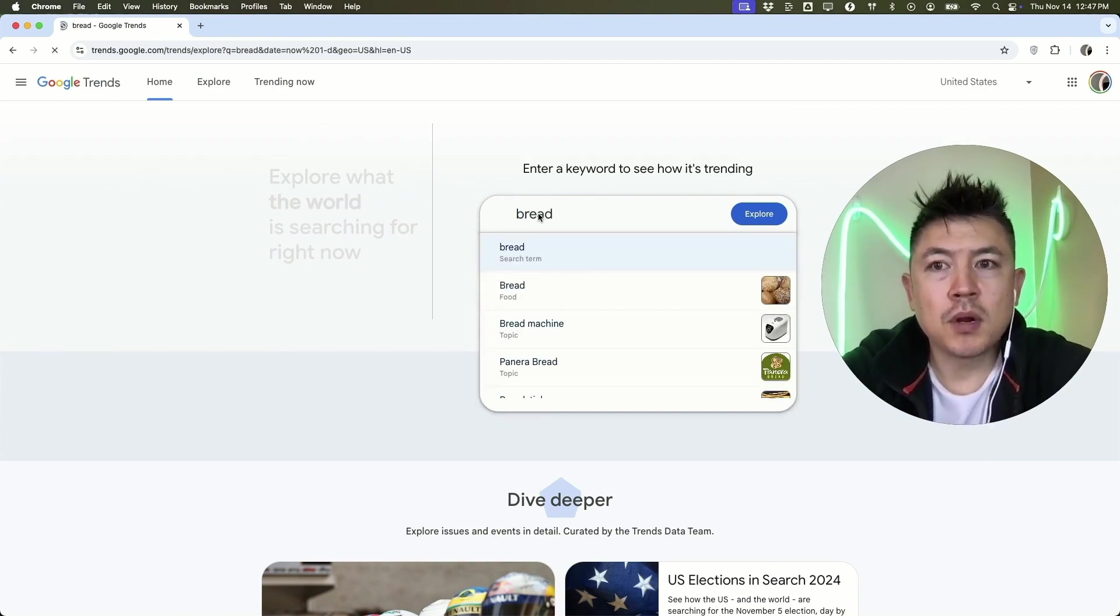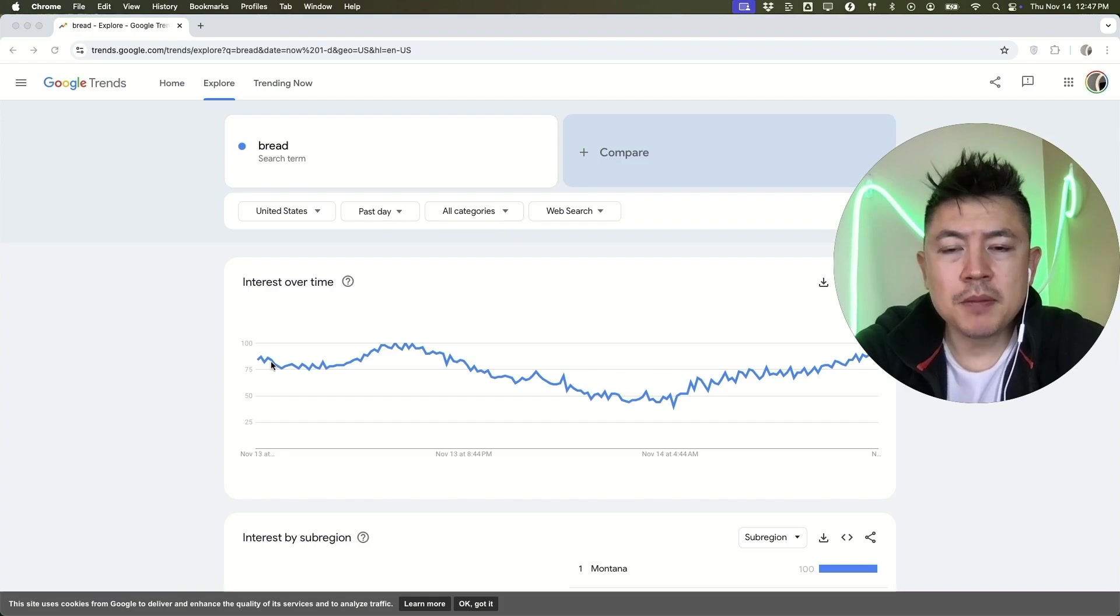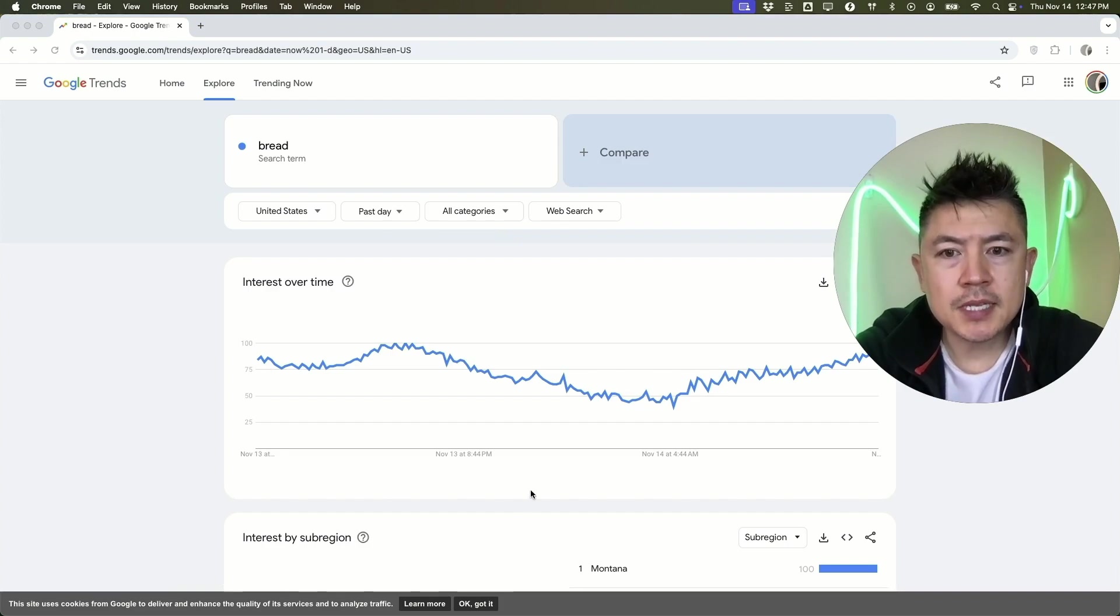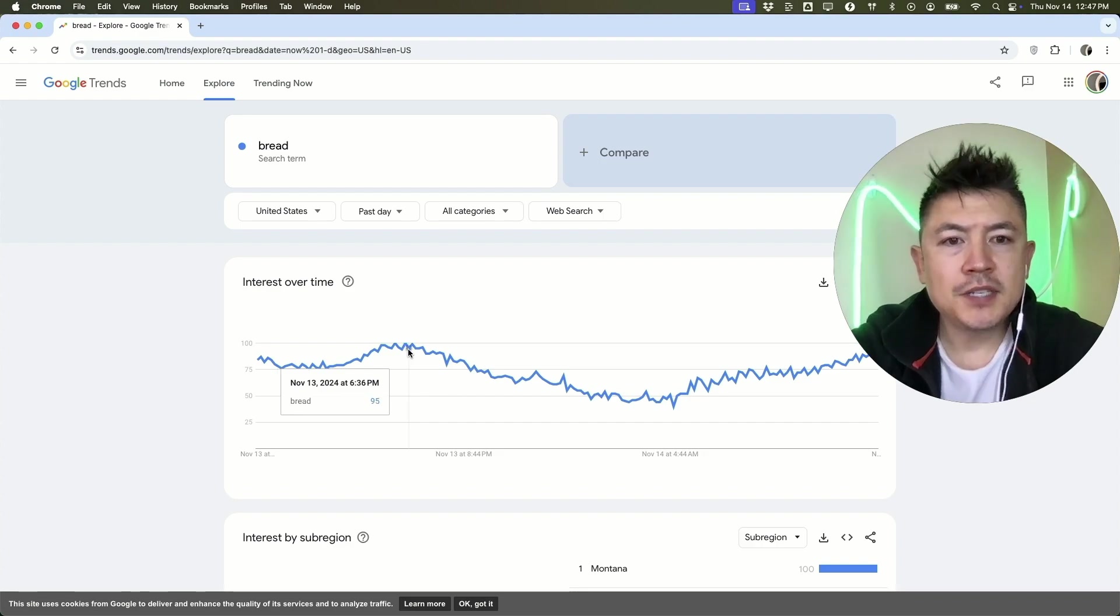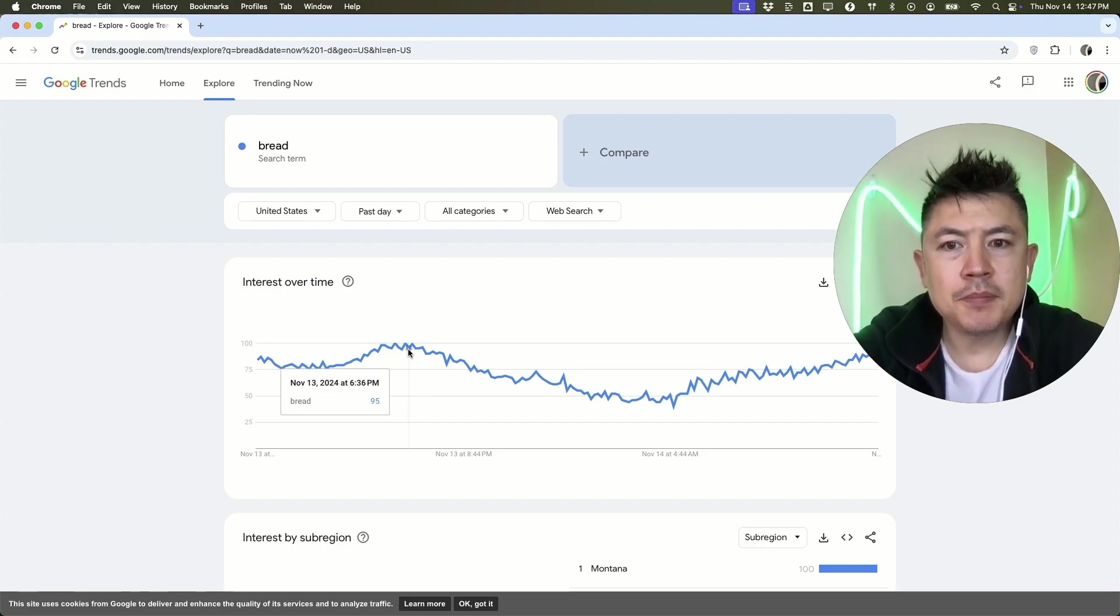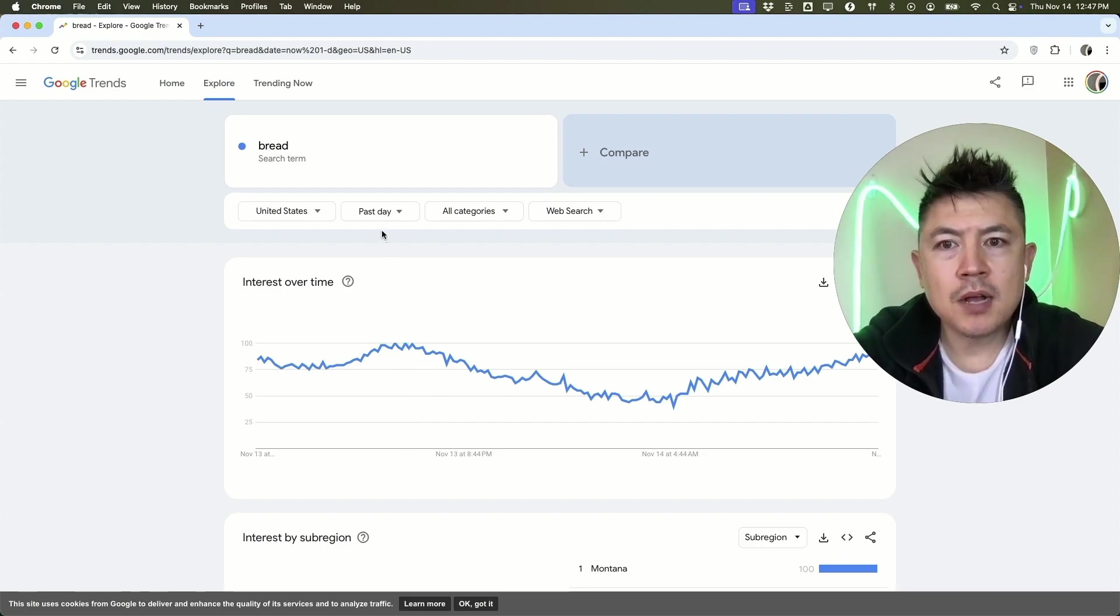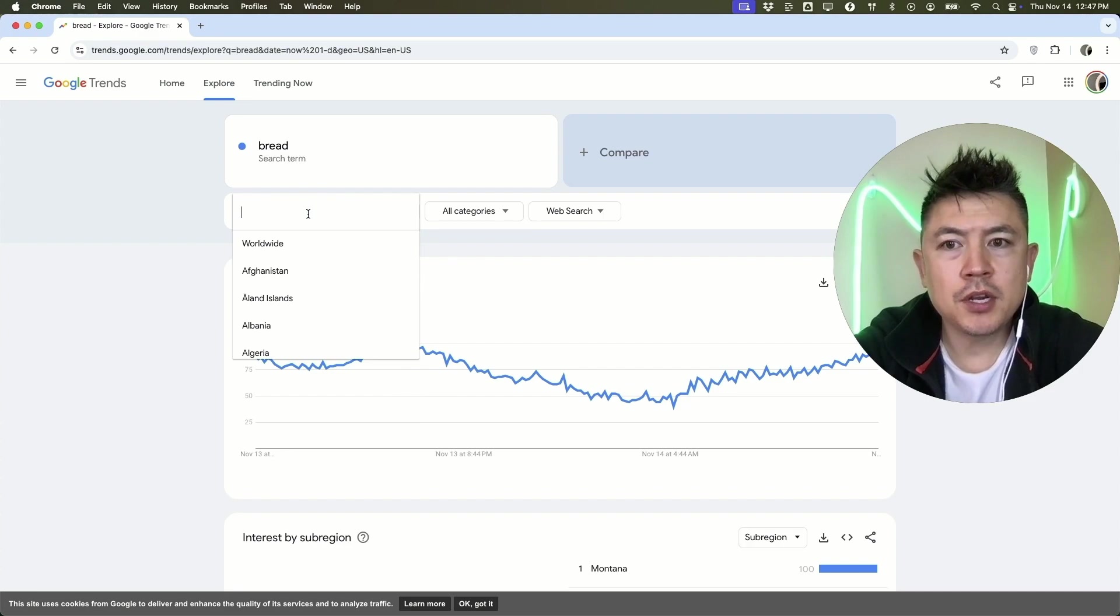Next, it's going to bring up this chart. Basically what this is saying is over the past day there's more searches for bread around six in the evening. Obviously that's not really going to set up a trend, so what I'll normally do is first off you want to make sure that you're looking in the right country.